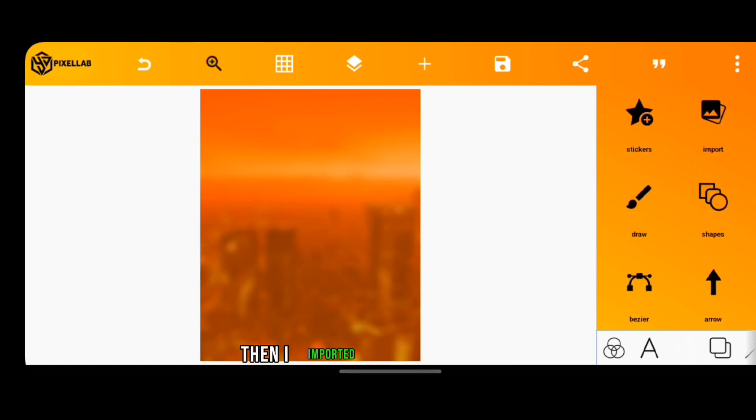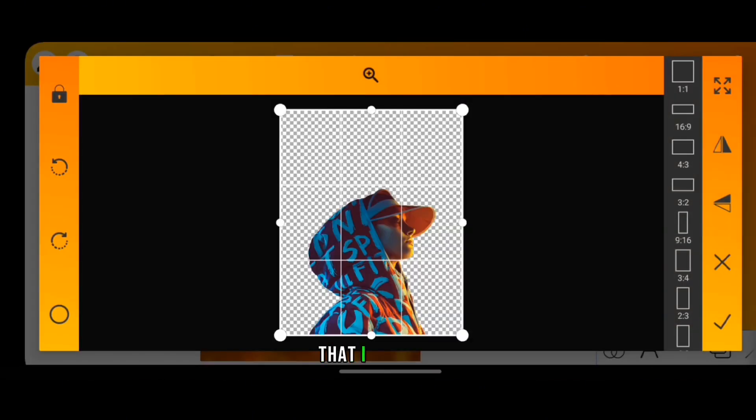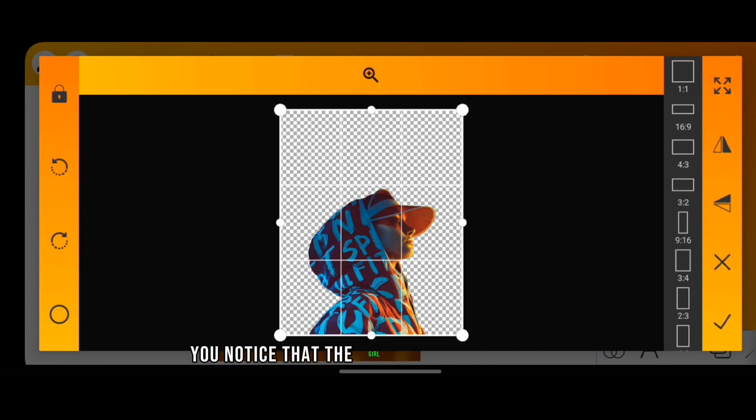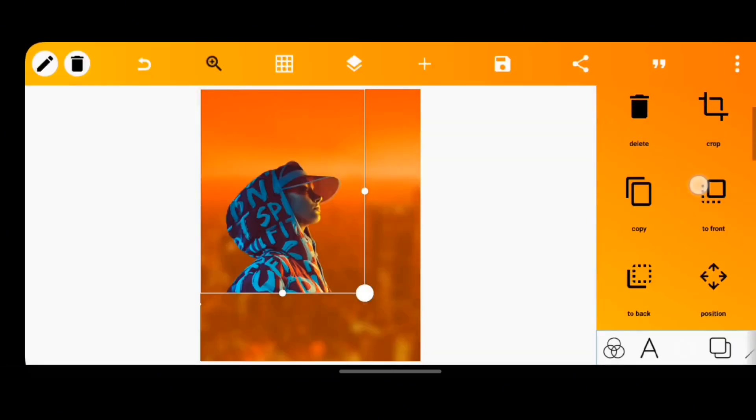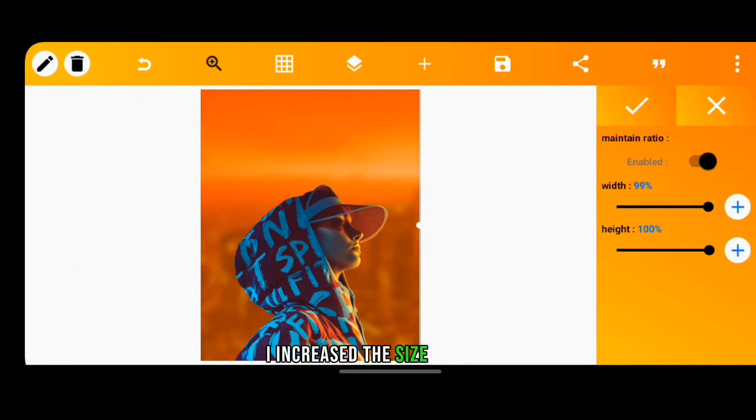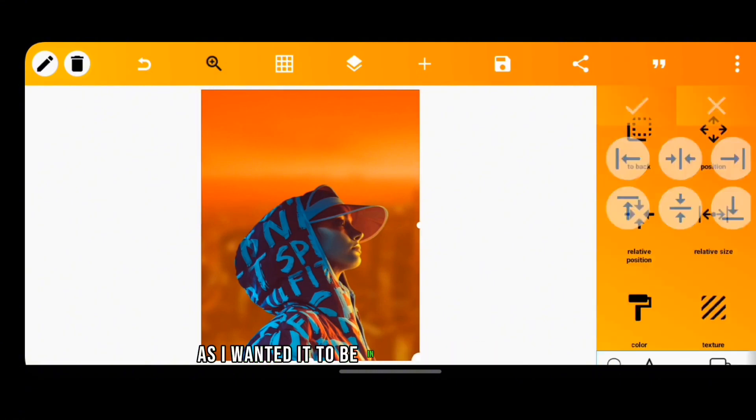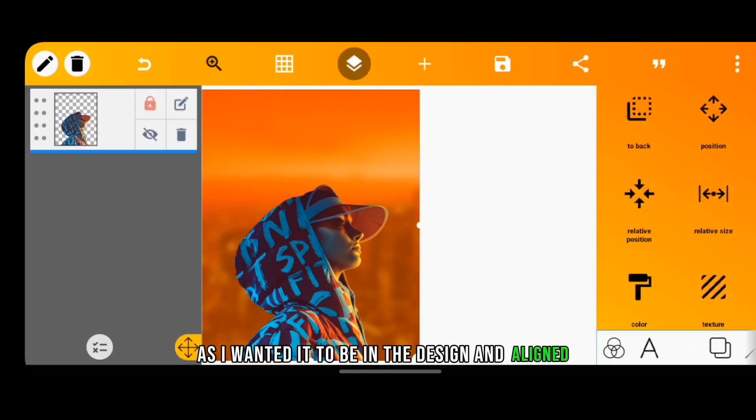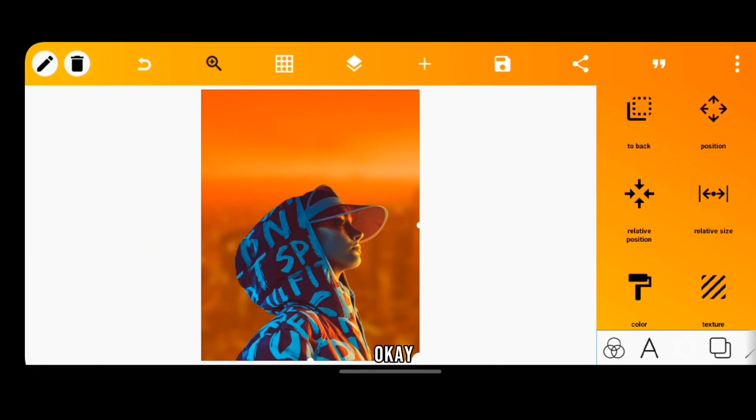Then I imported the image of the girl that I want to use. If you look closely you'll notice that the girl already has this orange glow on her face. So I increased the size of the girl as I wanted it to be in the design and aligned it and I locked the layer. Okay, if you're looking for the resources I used for this design you can check the description.